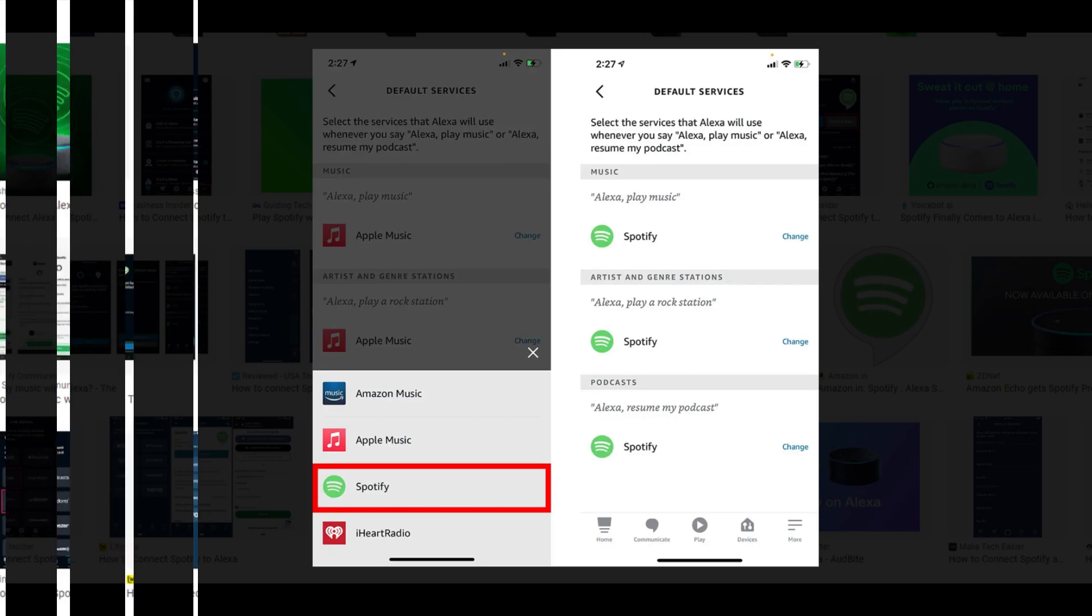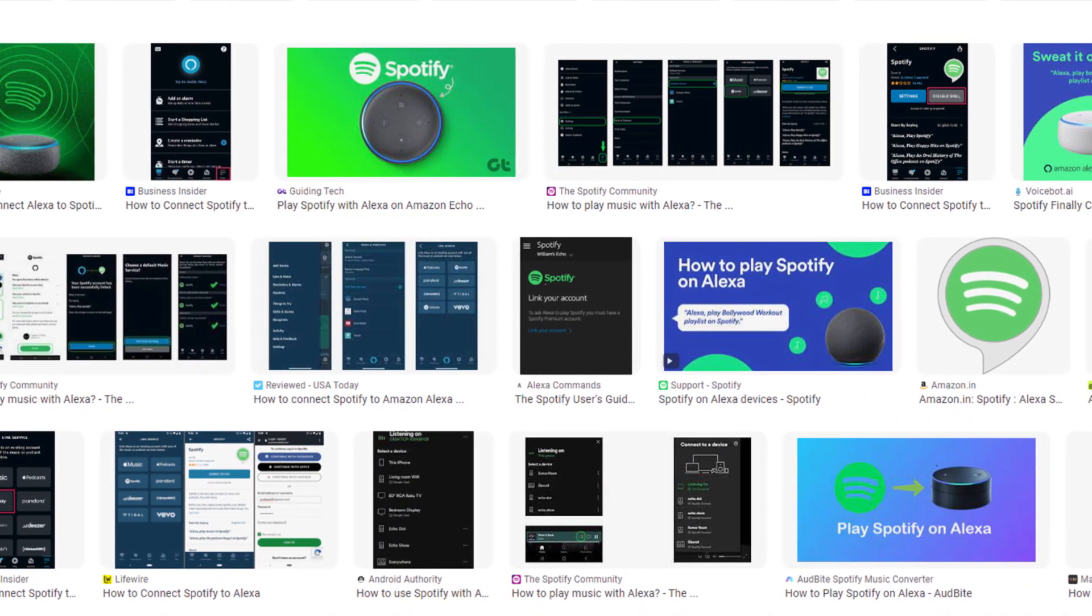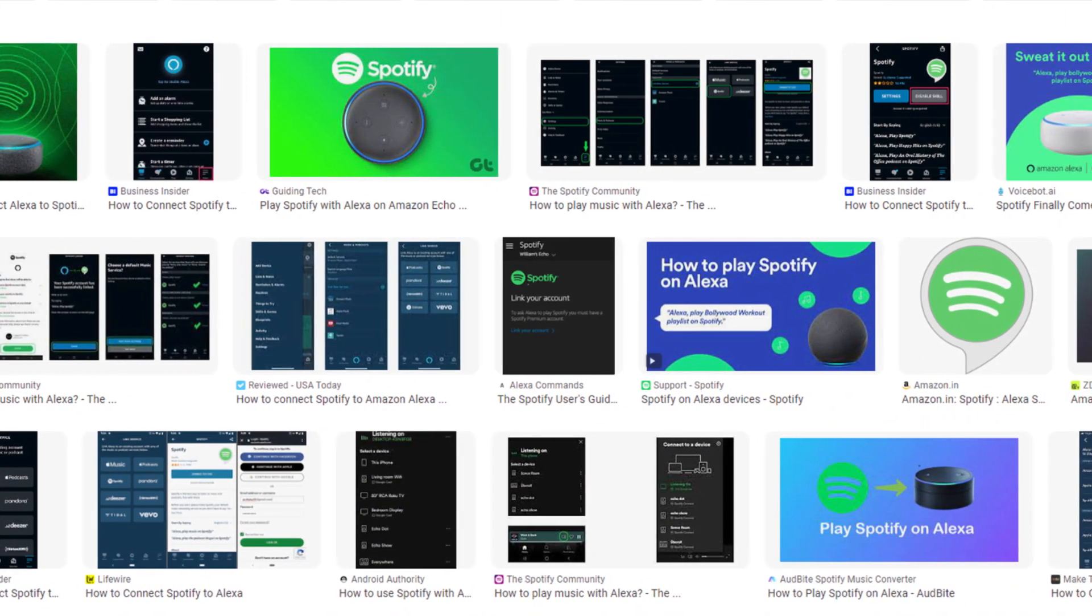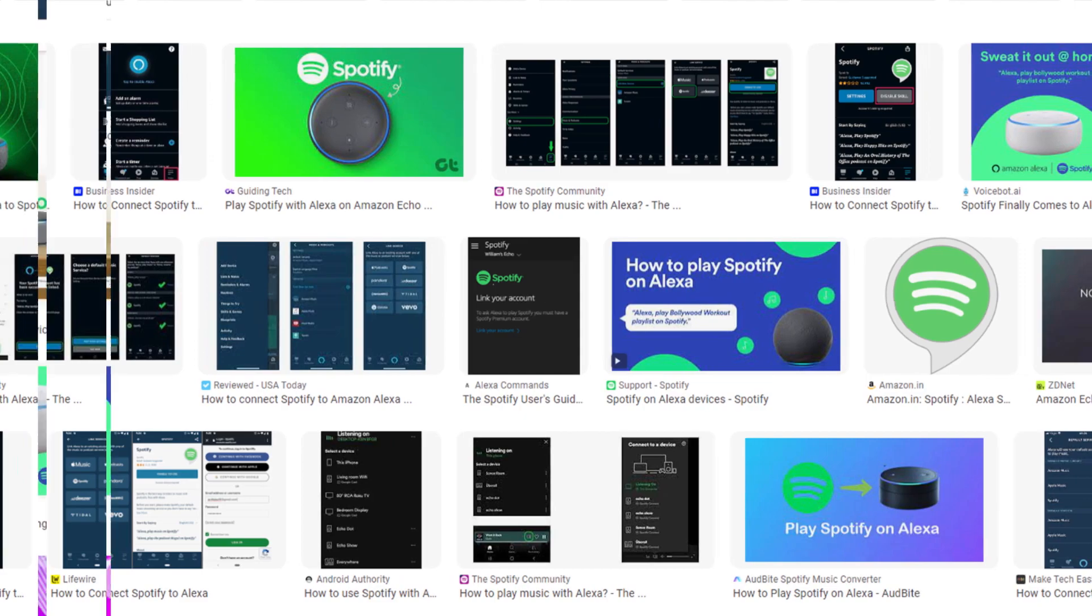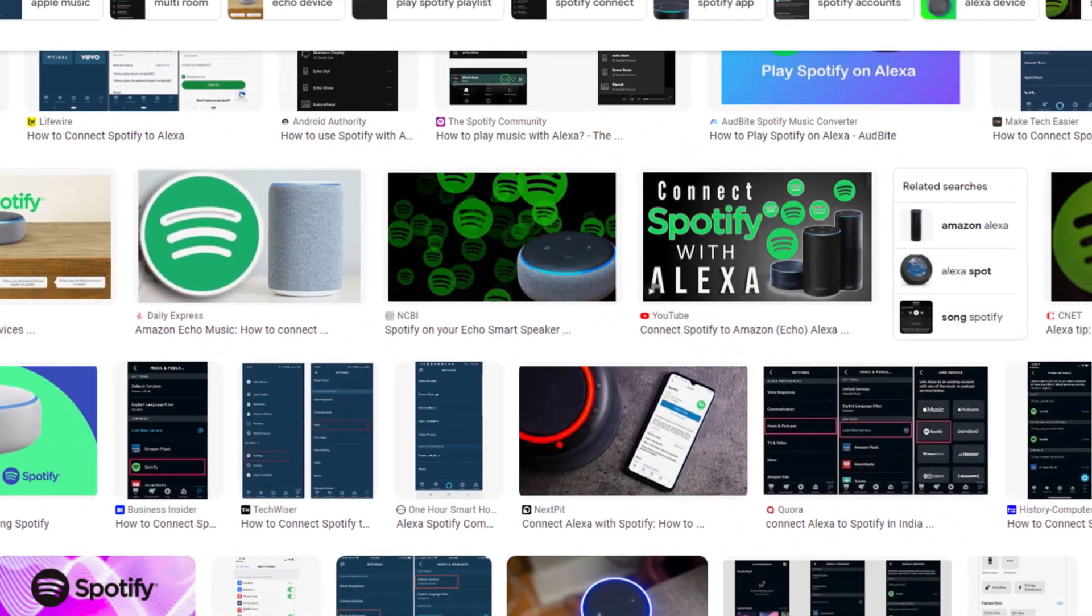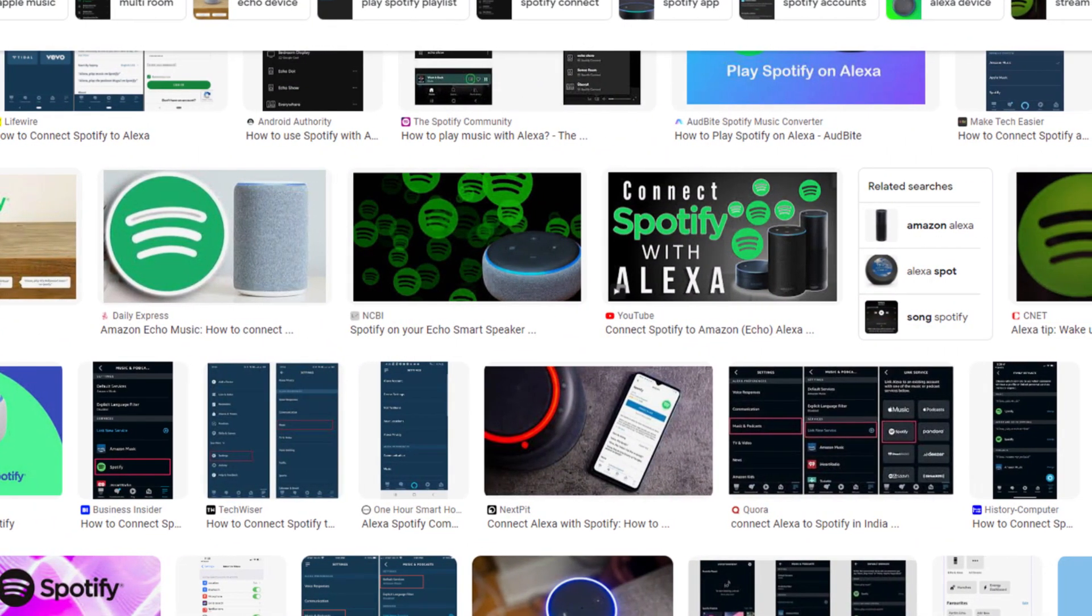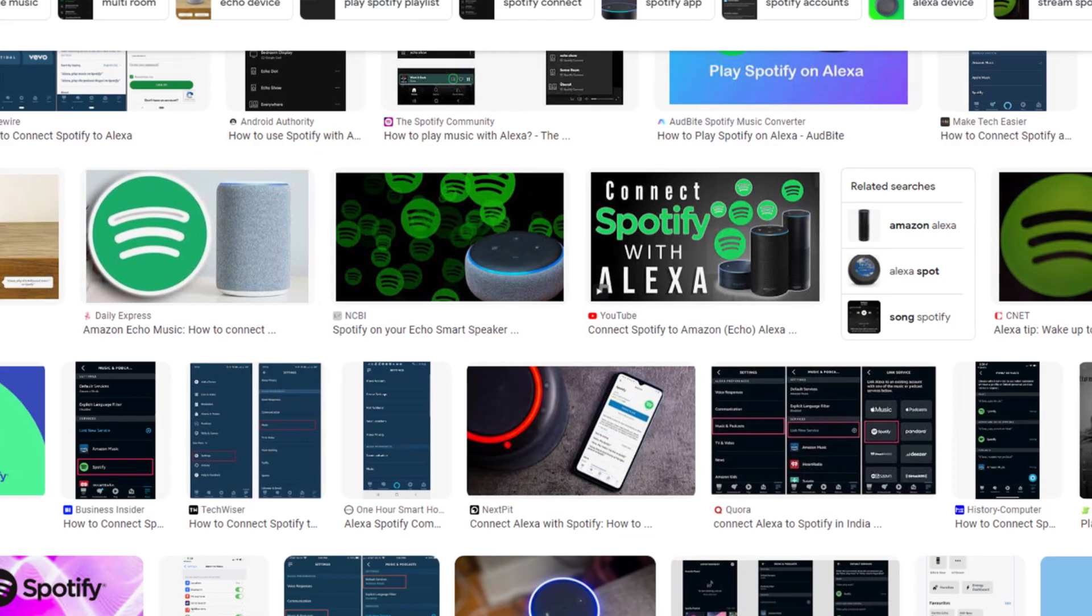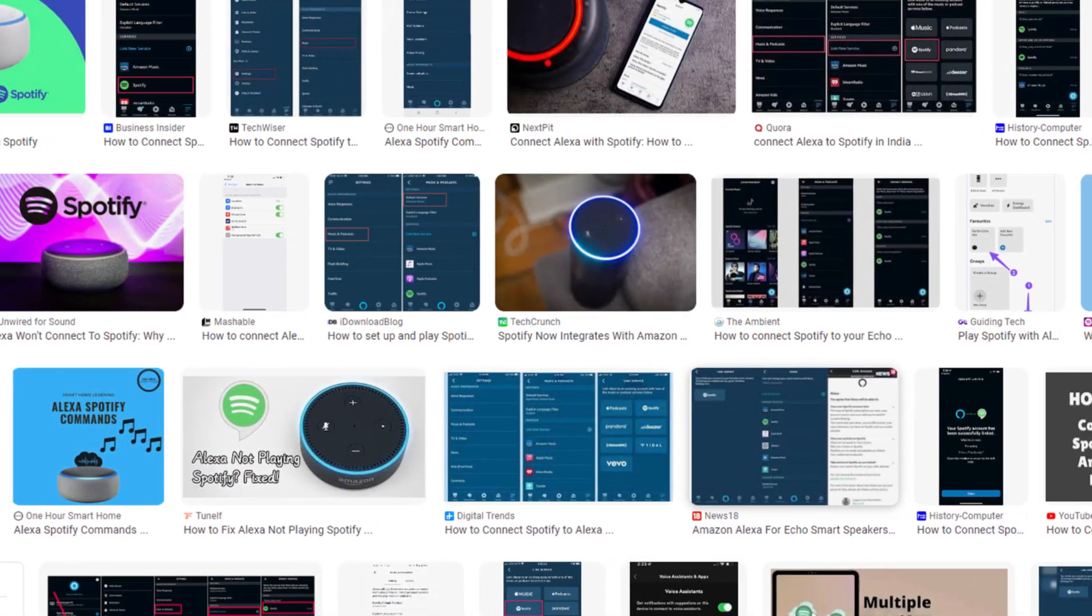And you are done. Only by using this method, you can easily connect Spotify to Alexa. Hope you like this video. If yes, please hit a like button, and don't forget to subscribe our YouTube channel. Thanks for watching this video.